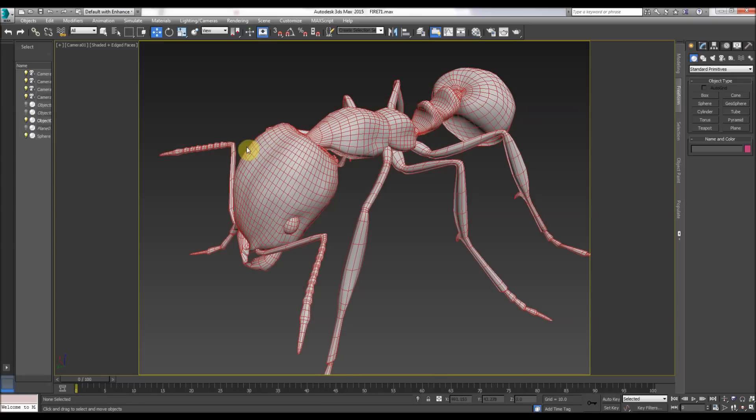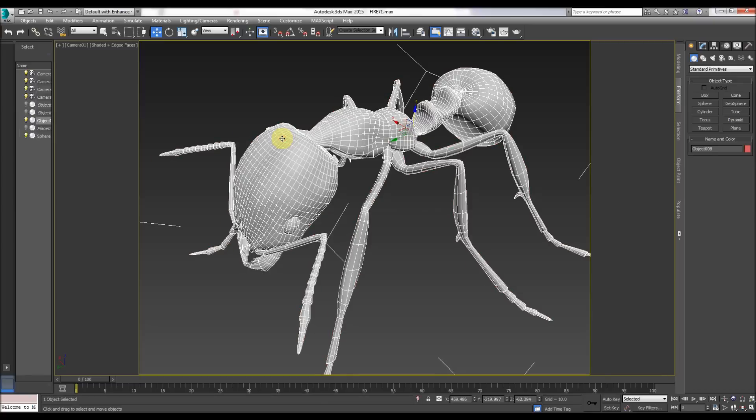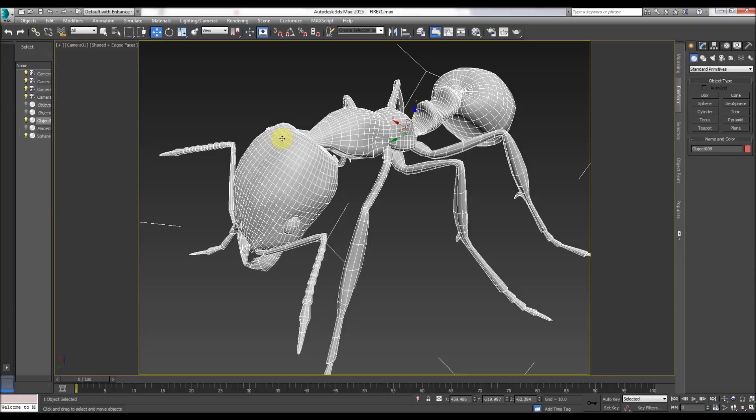Also remember 3D Studio Max is just a tool. Don't get involved in whose program is better. 3D Studio Max makes amazing things, Maya makes amazing things, even Blender makes amazing things.